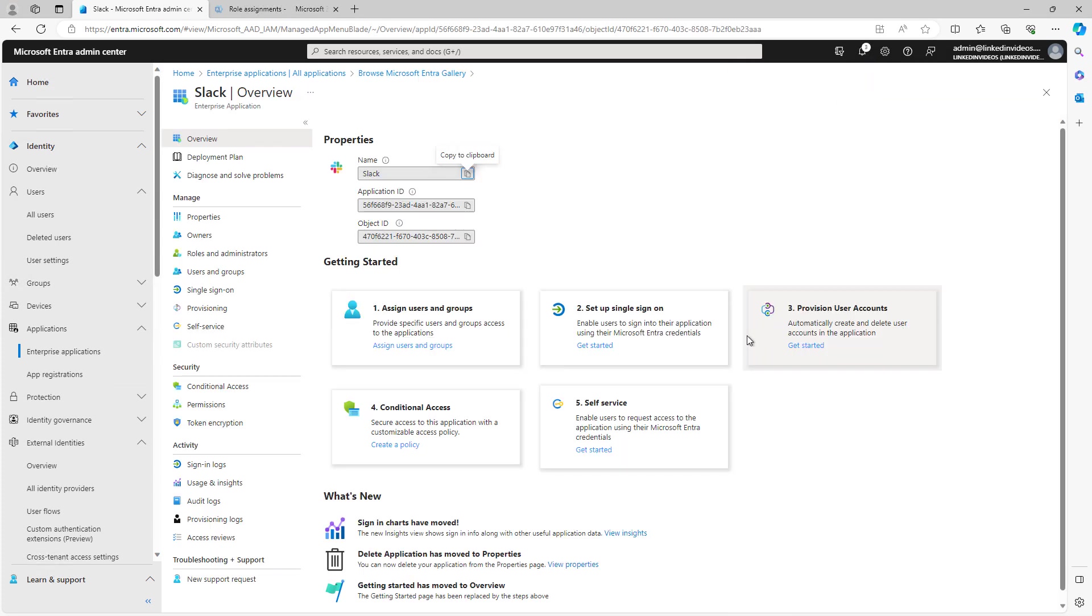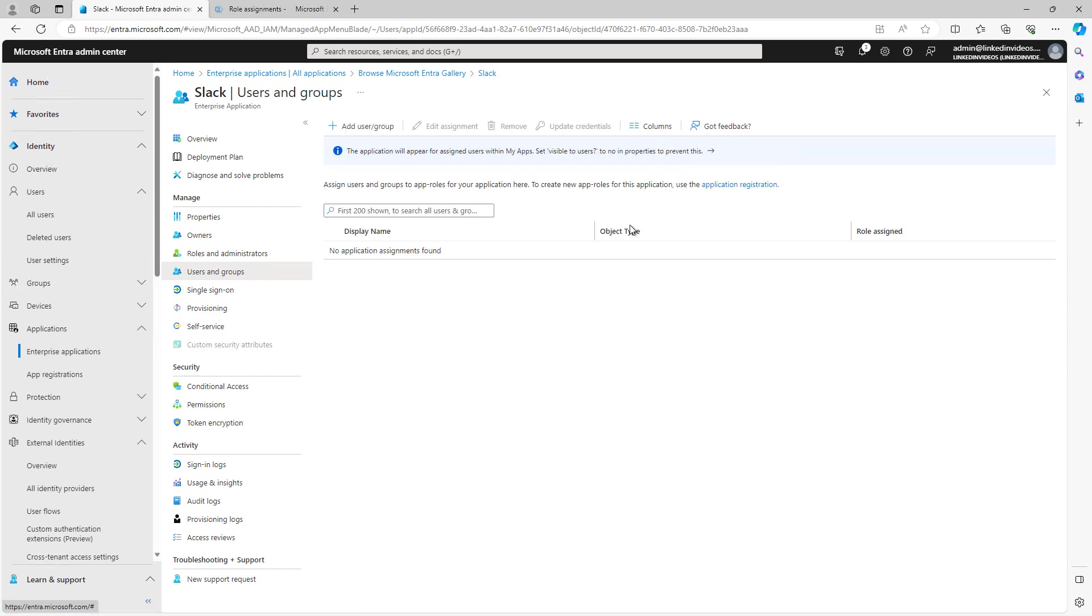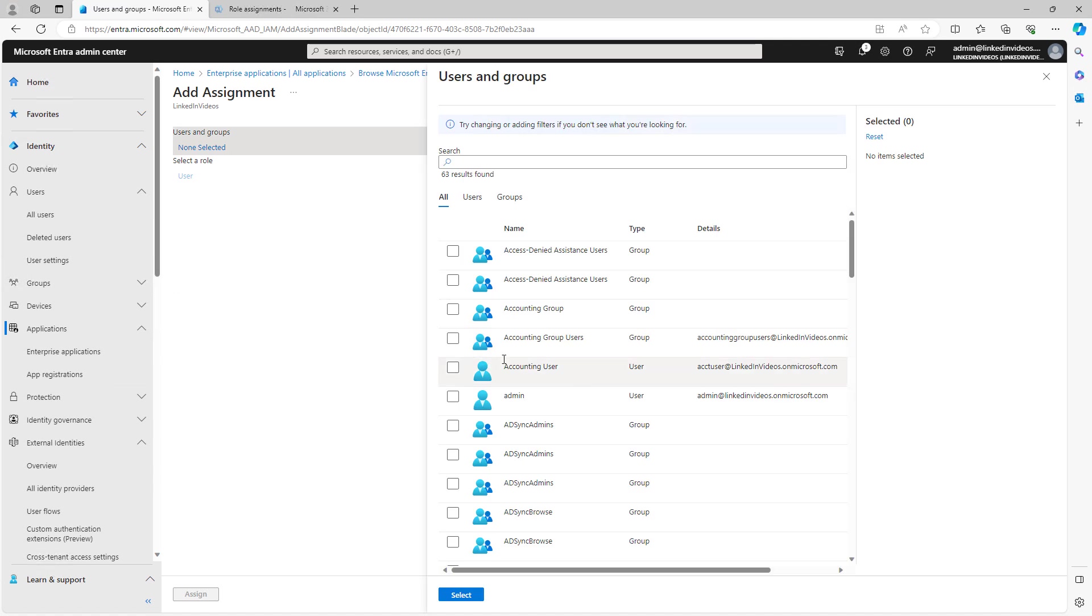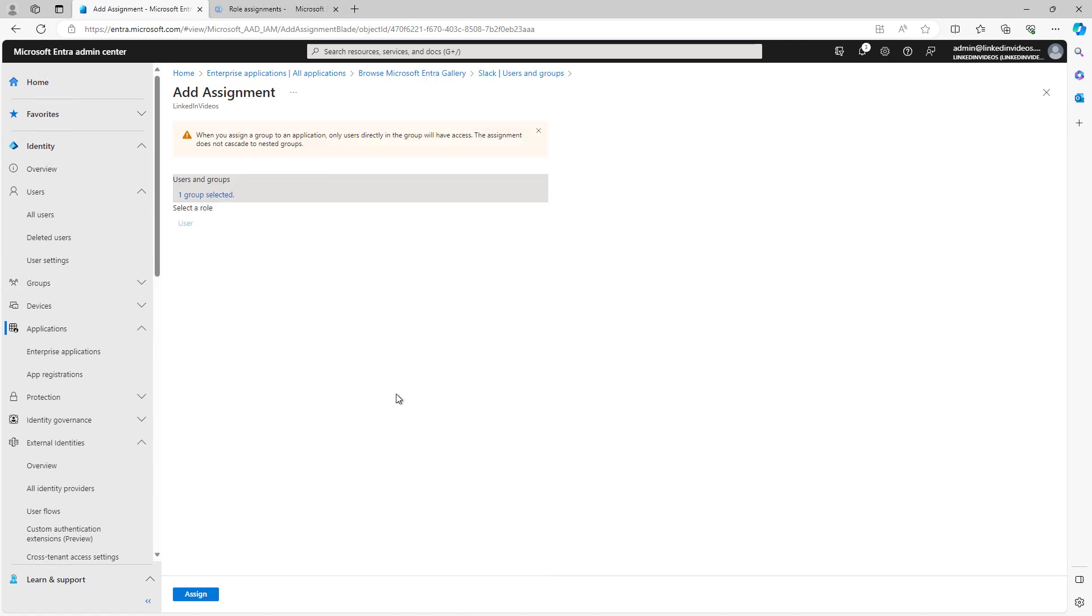Next, I can assign users and groups to be able to use this. So I'll click on Add User Group. And I'll choose the Accounting Group Users and click Select and Assign.